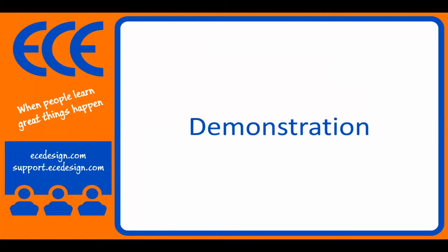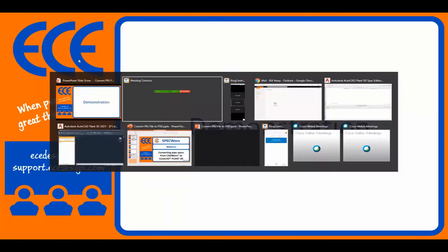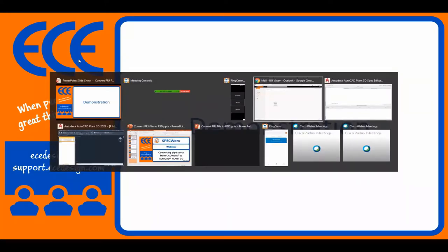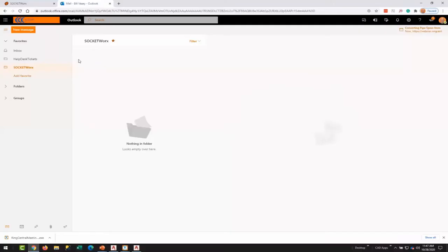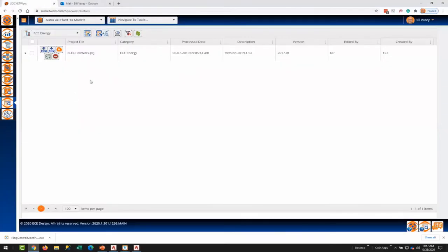As Brian mentioned, we'll have time at the end for Q&A, so please put your questions in and we'll get to as many of those as we can. The first step here, I'm going to bounce over to my internet browser. I'm using Chrome, but any browser, any HTML5 browser can be used. I've also got SpecWorks open.